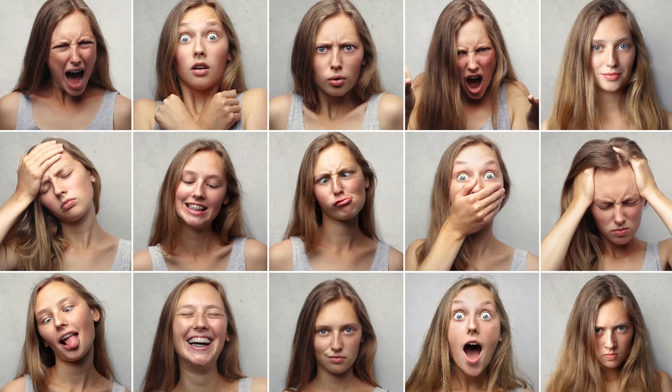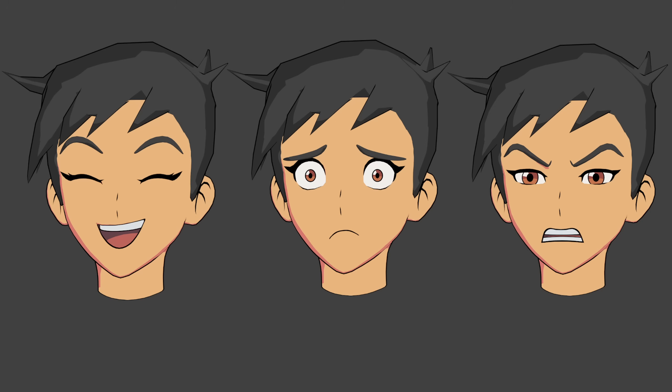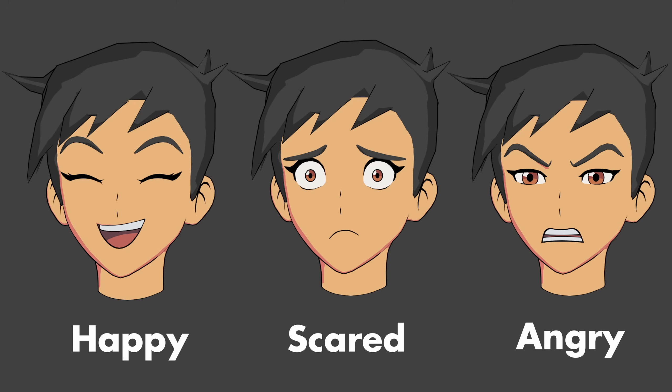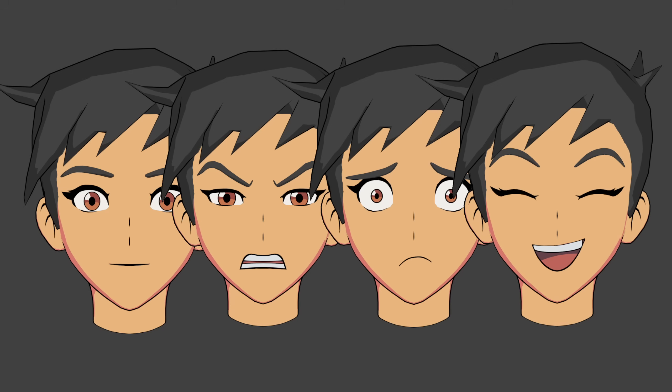Once you have your character, we need to pick some facial expressions that we want to model. To keep it simple, for this I'll be modeling 3 expressions: happy, scared, and angry. Combined with the neutral expression, that gives us 4.